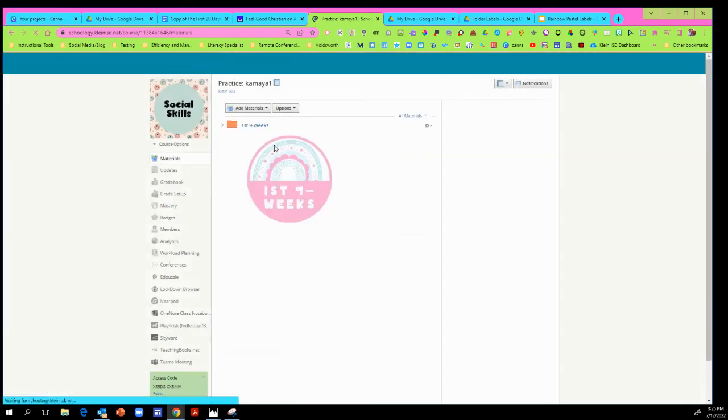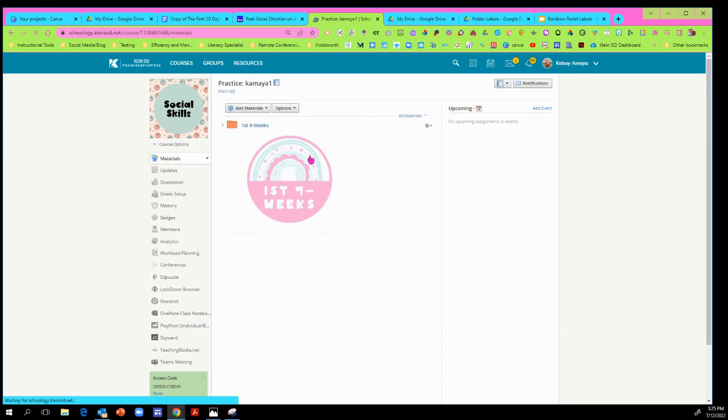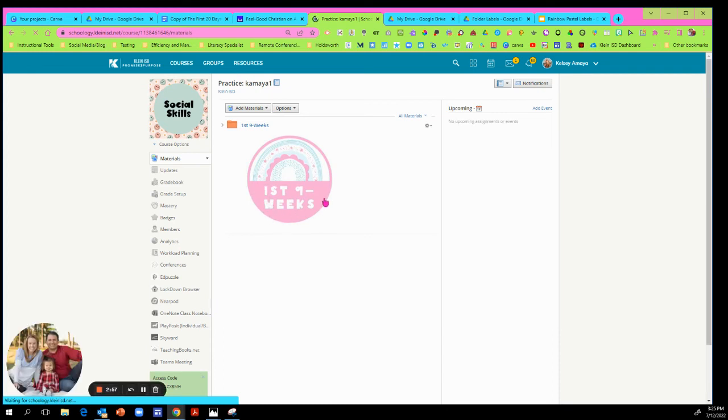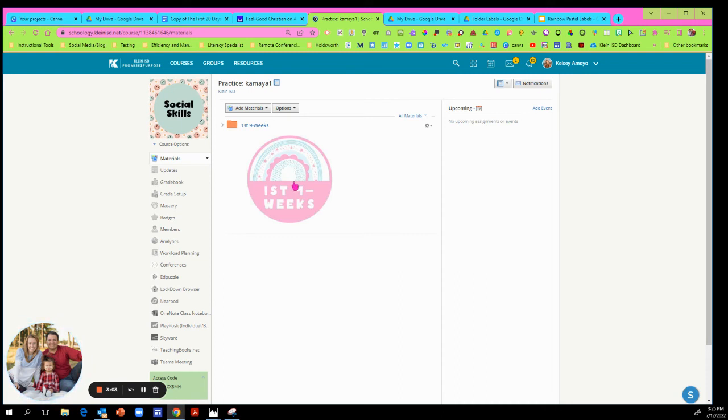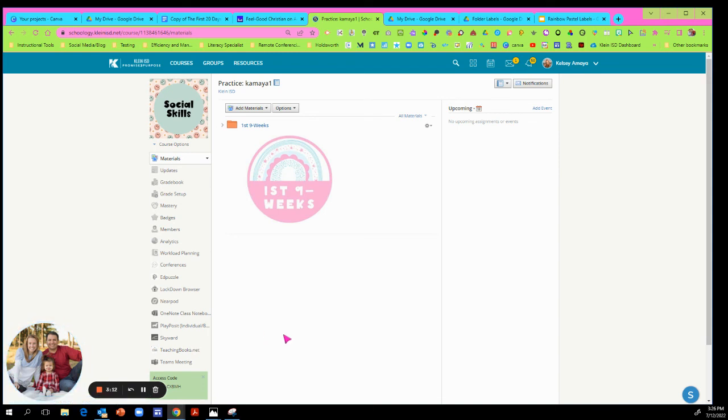So now my folder is super cute with an image that my students can see, and it's just a great way to personalize your Schoology and make it look really cute. Who doesn't want a cute Schoology when they look at it to add things to it for their students? I know I would.